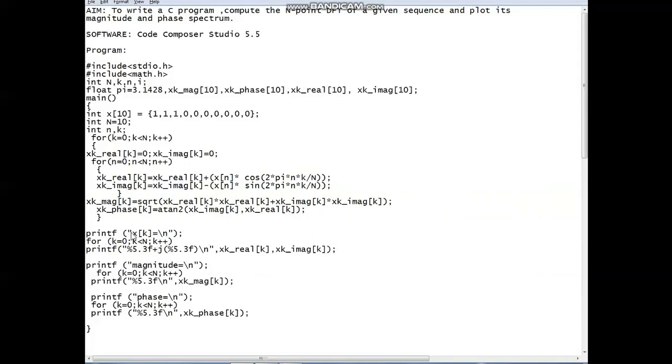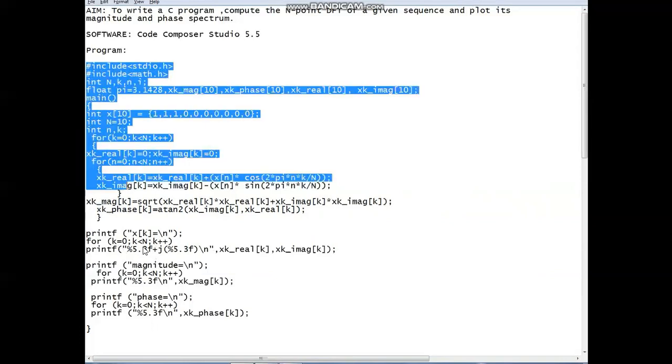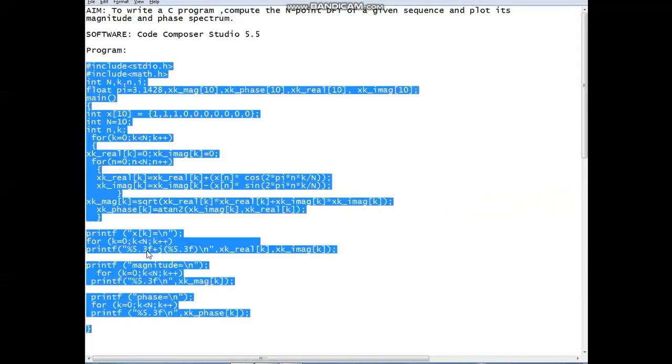And with printf we have to print the value for k equals 0. We have to go with a floating point 5.3f. F is the floating point number. Total number of digits here is 5. After the decimal point you will get three digits.